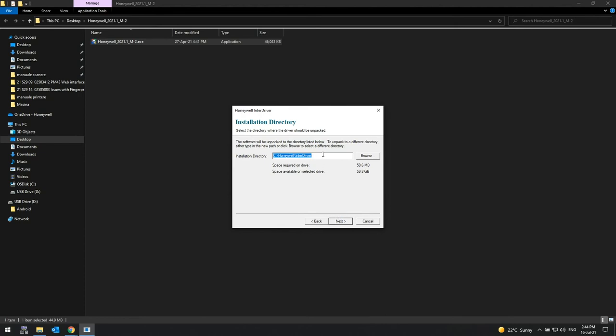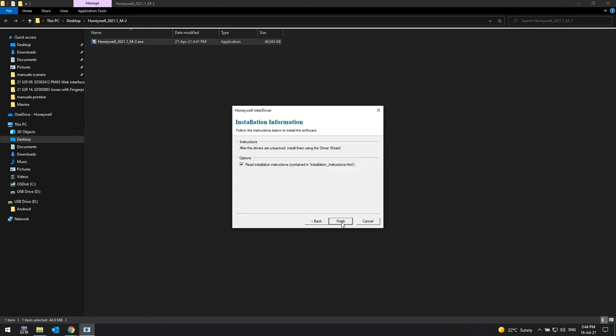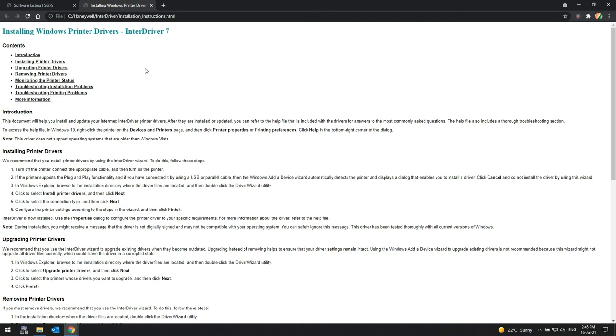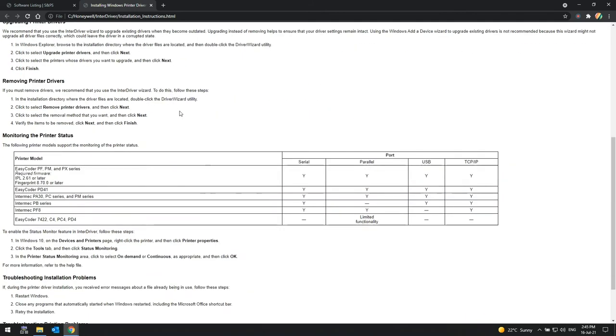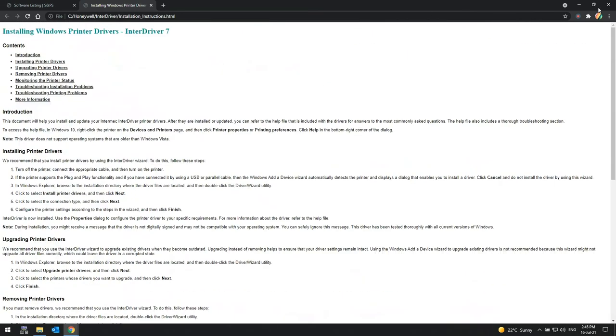Once the installation directory page is shown, change the directory to which the InterDriver package will be installed. If system security will not allow the installation directory to be changed, then install to the default location.